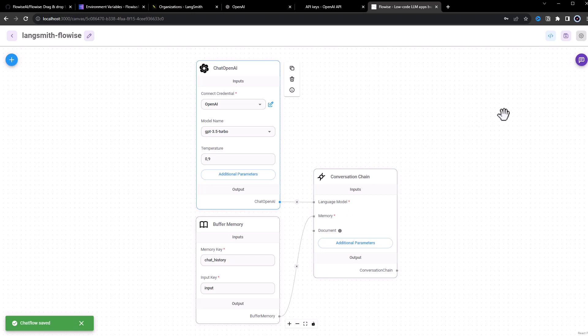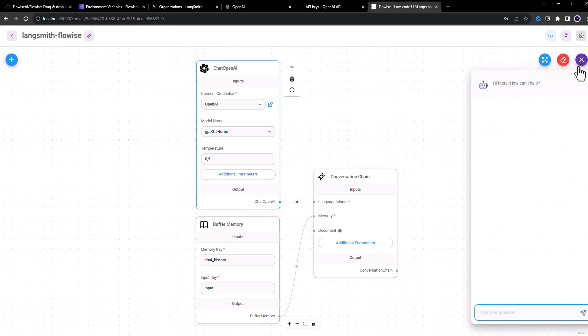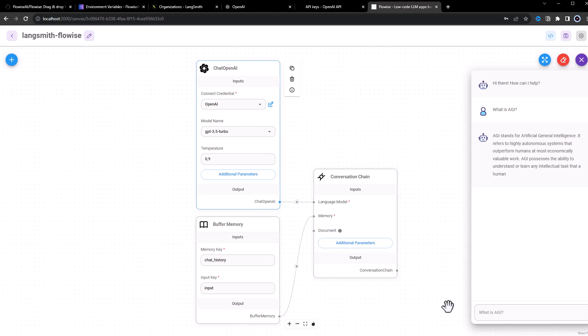Now it's time to test our flow and the connection to LangSmith. We give our first question, what is AGI? And get the answer back from ChatGPT with some information about Artificial General Intelligence.